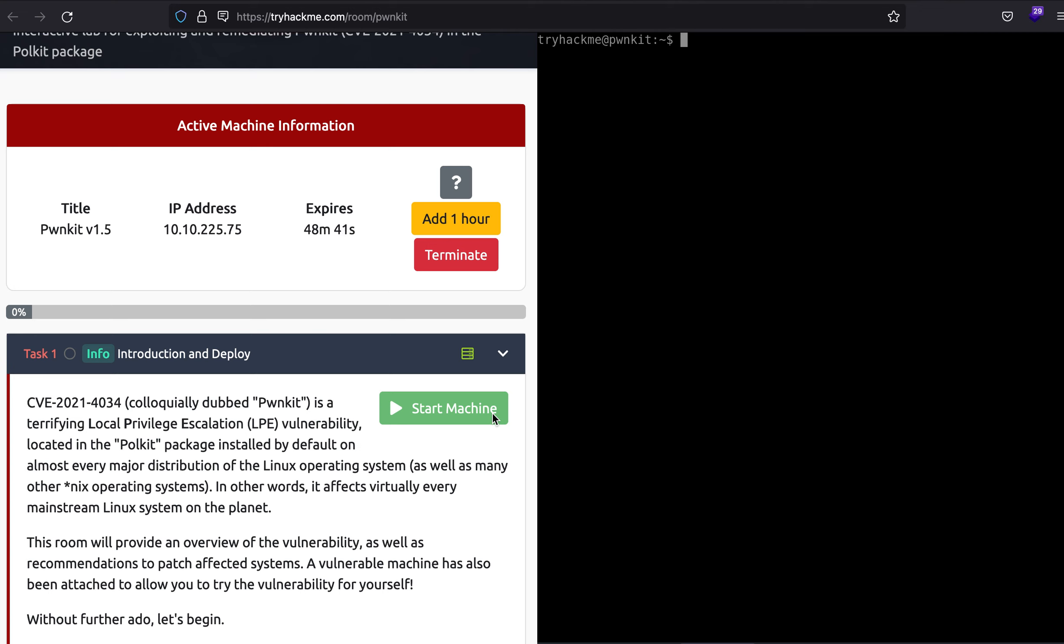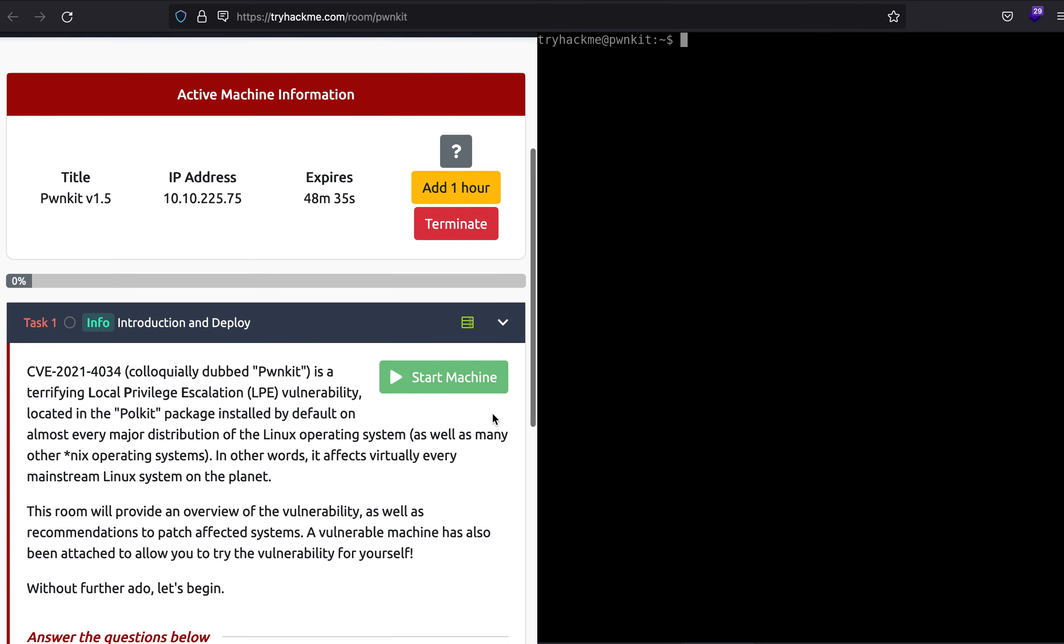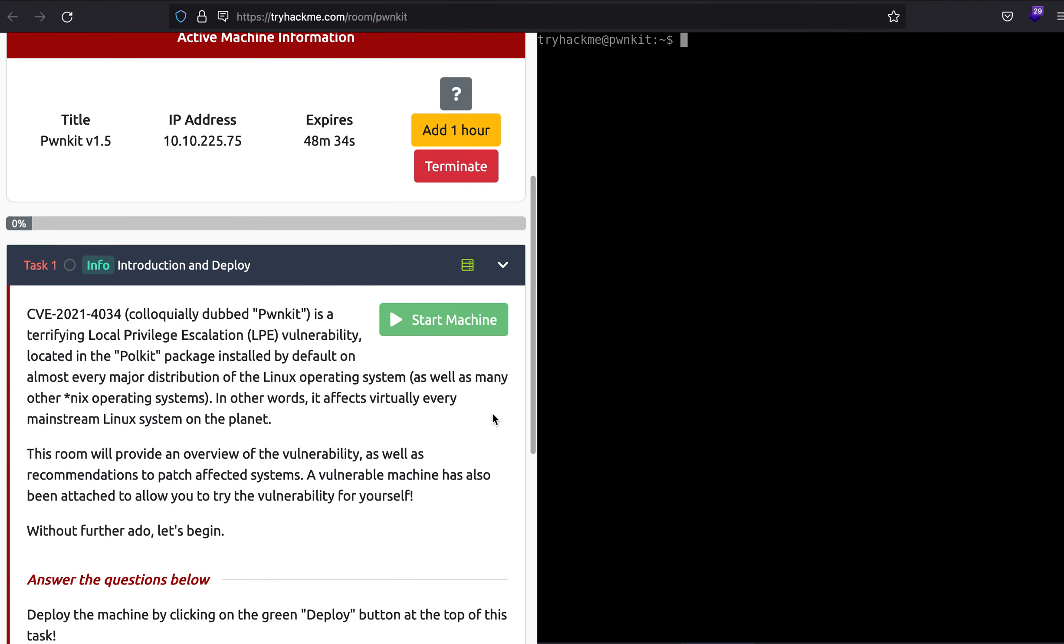Hey, what is up everybody? My name is Rahul and welcome to yet another TryHackMe video where we'll be learning about a vulnerability called PwnKit.